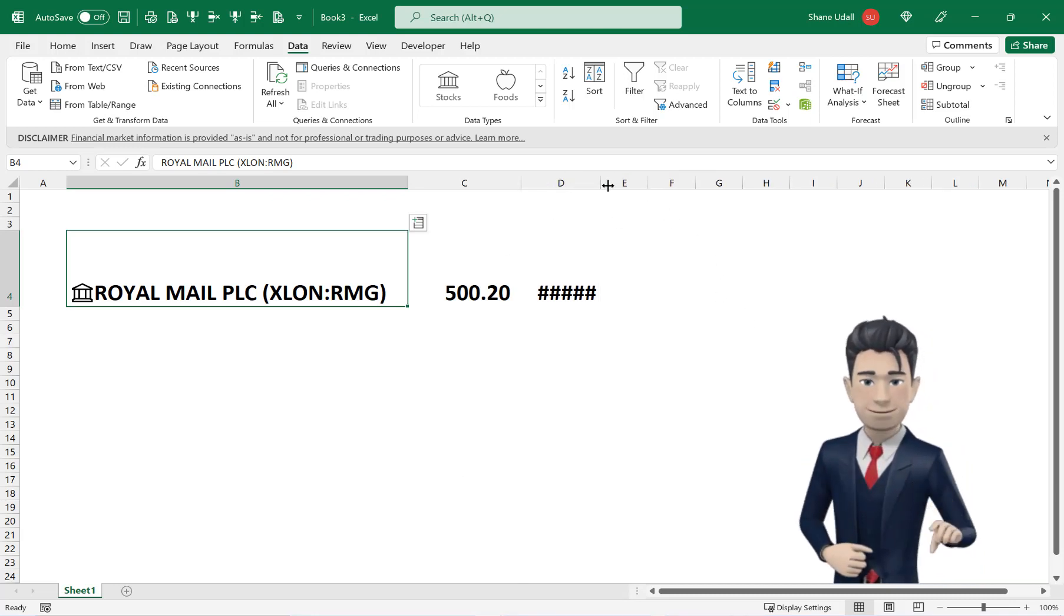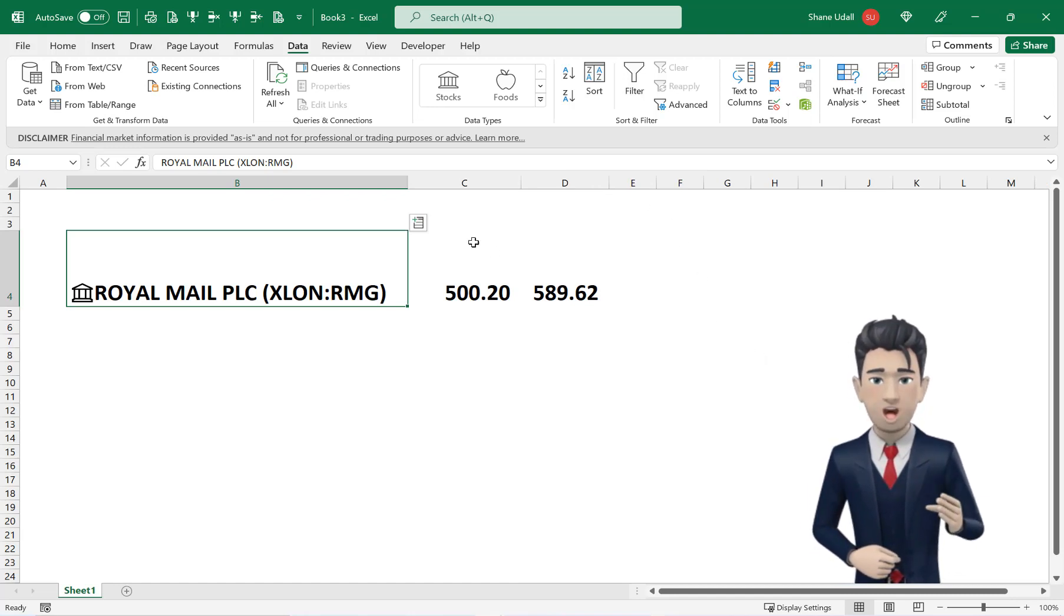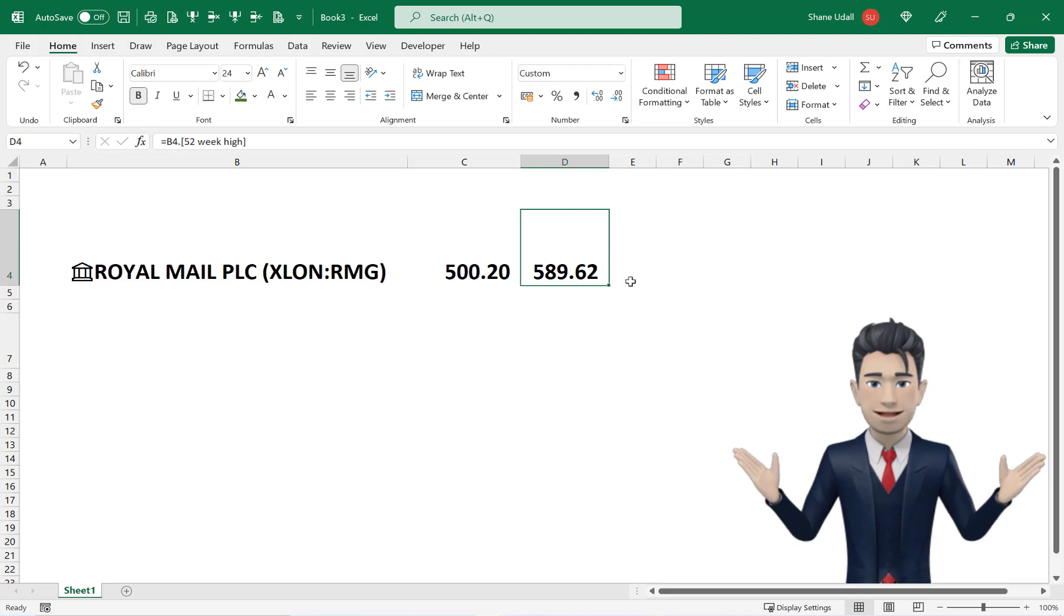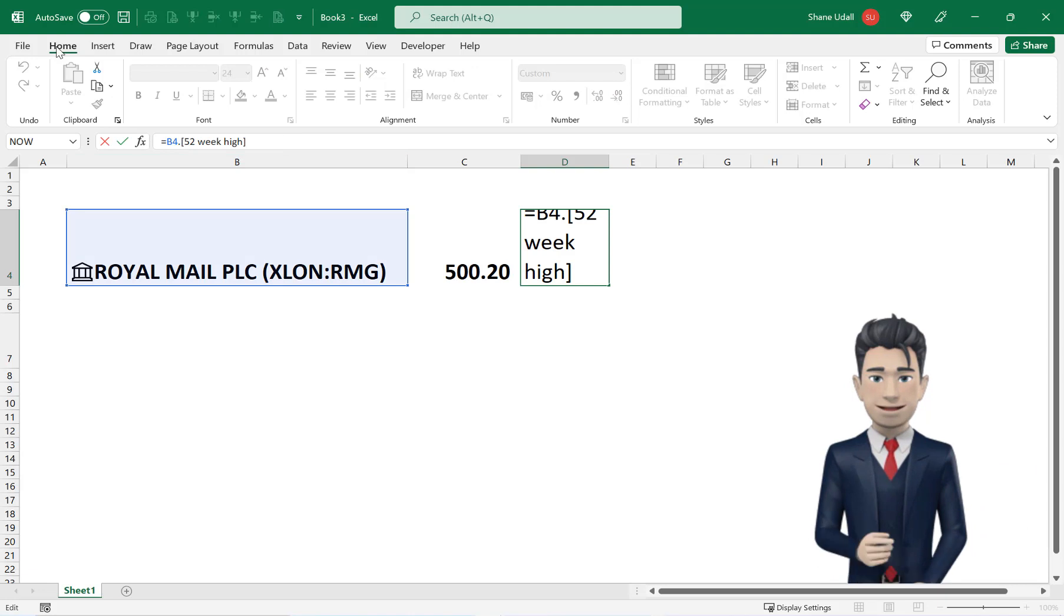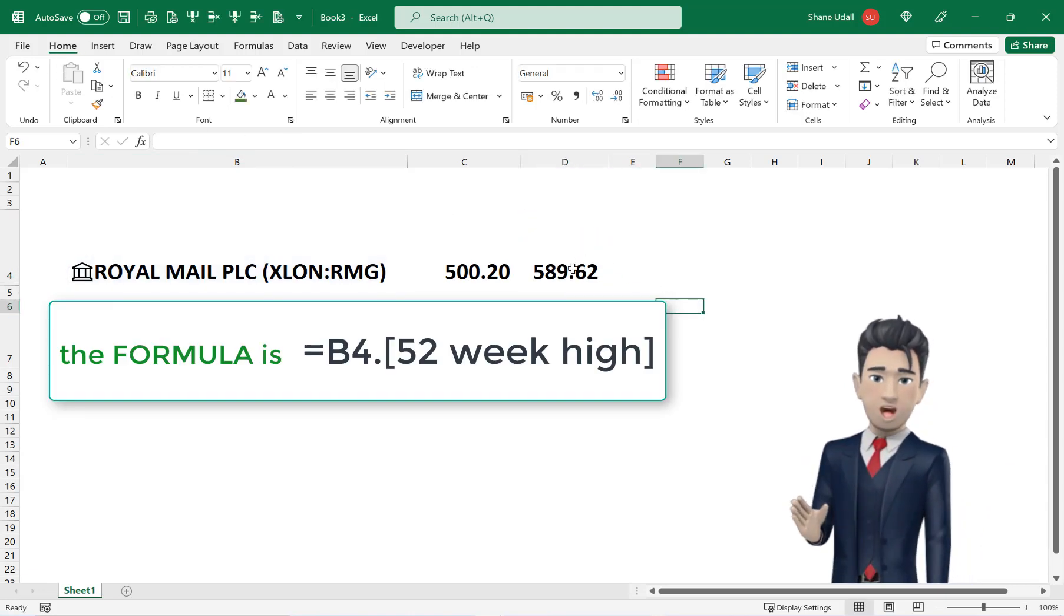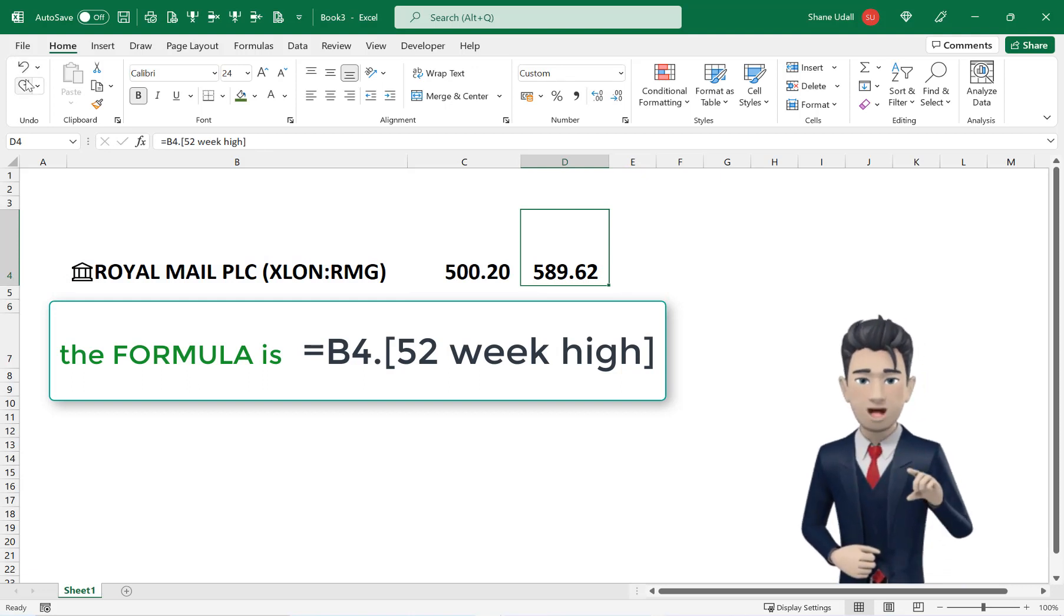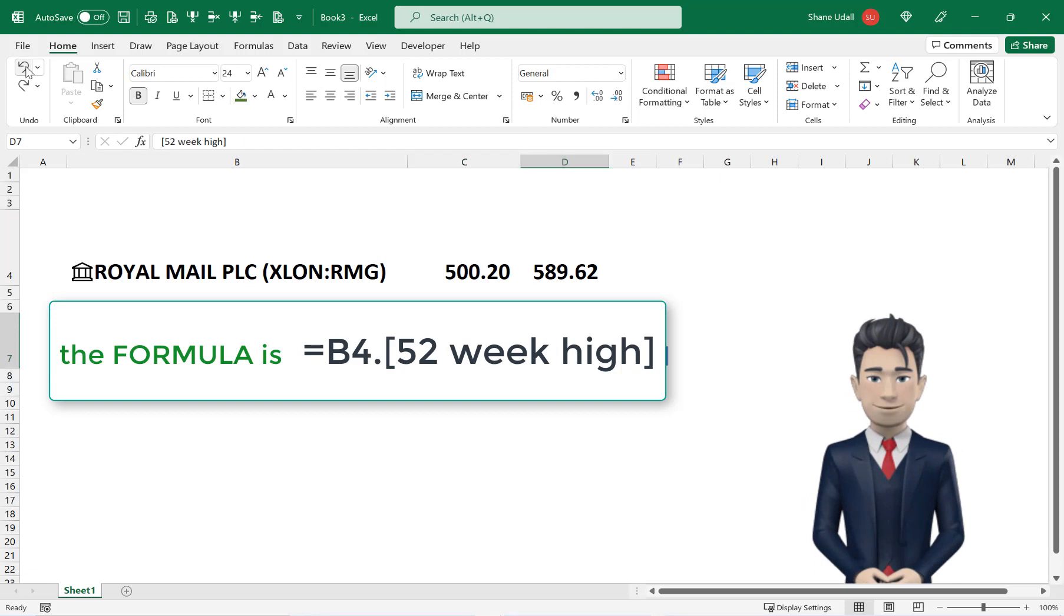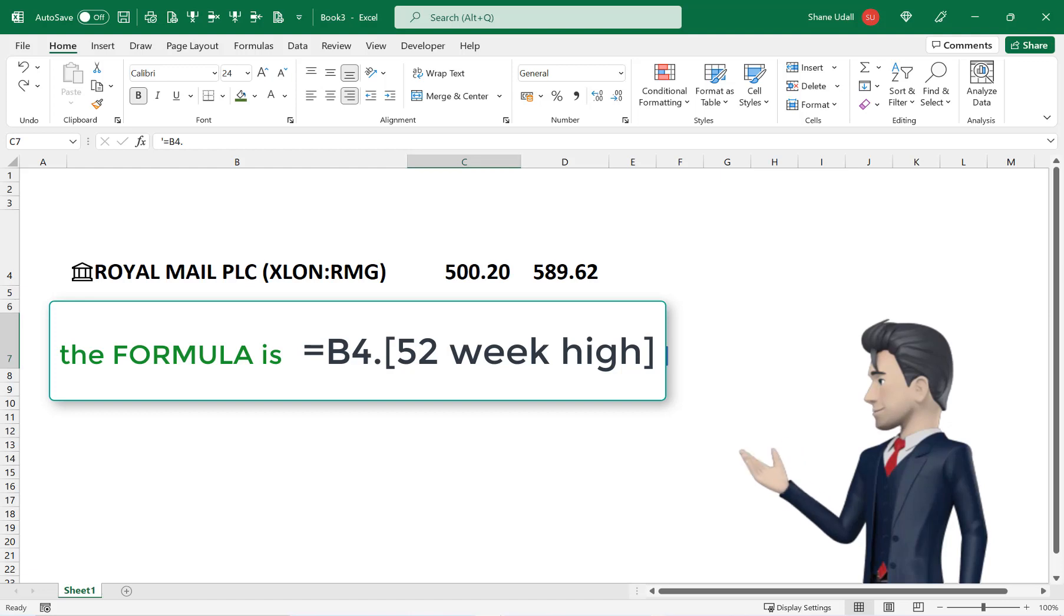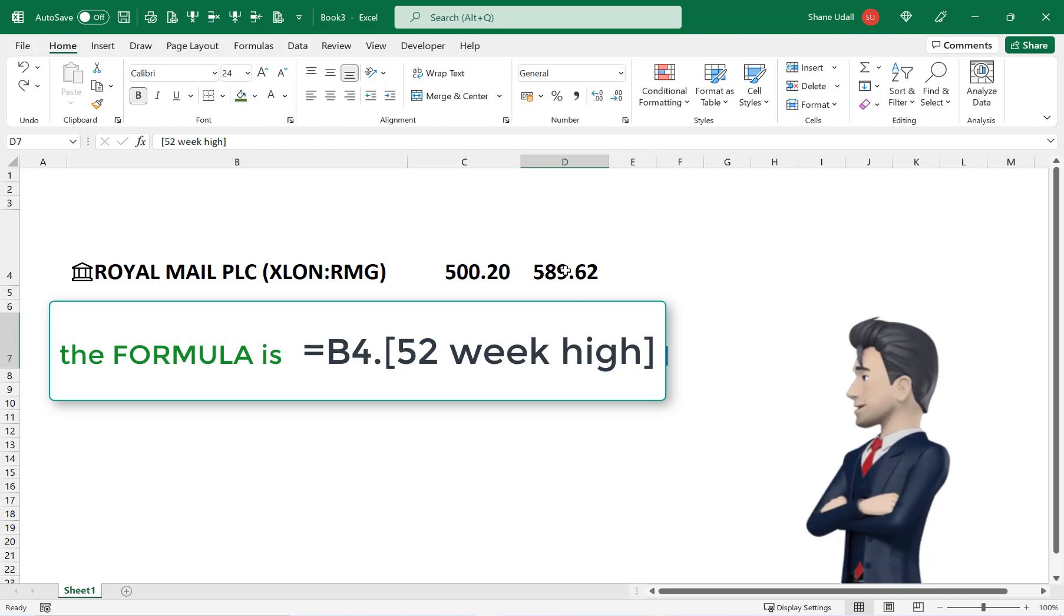The new data is returned in cell D4. You can use this method to choose any of the metrics listed. Let's quickly examine the contents of cell D4. The formula in the function command line reads equals B4 full stop or point and then 52 week high in square brackets.